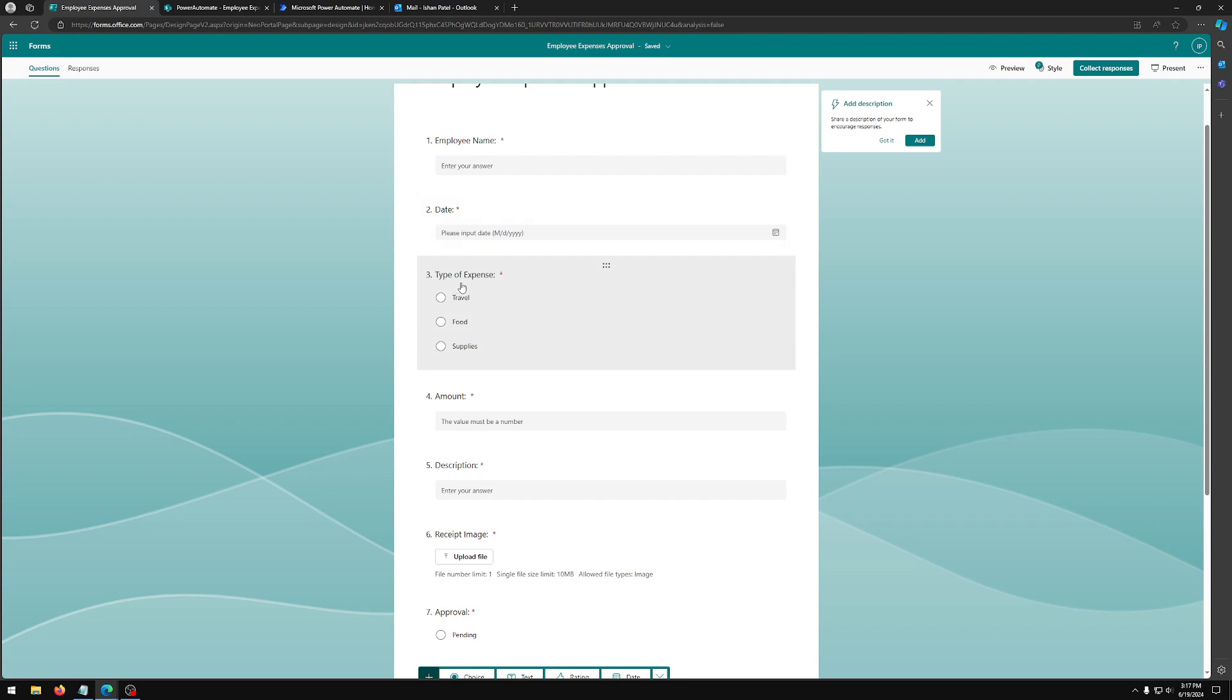Third, we have type of expense. So we have travel expense, food expense, and supply expense. So this is going to be a choice field where they can select one of these options.